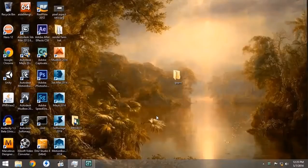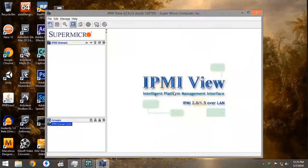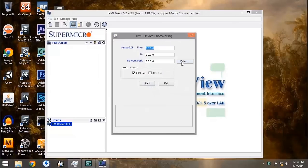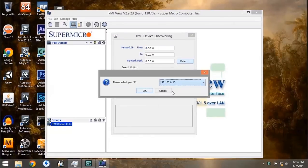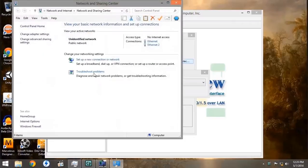Now we're going to set up the IPMI application by clicking on the Java shortcut on the desktop. When the window first opens up, we're going to go to File and Discover IPMI Device. Under the Detect button it lists a series of IP addresses. We're going to choose 192.168.0.13 because that is our local IP address.